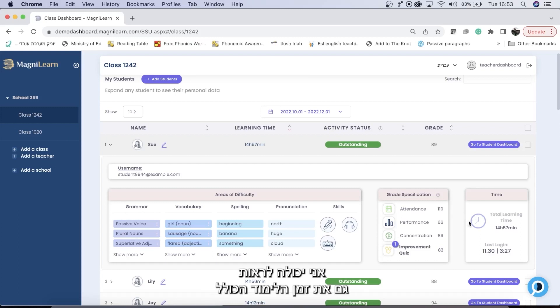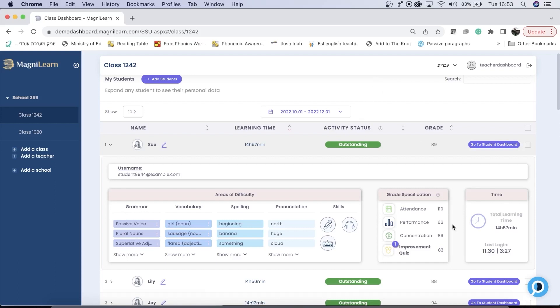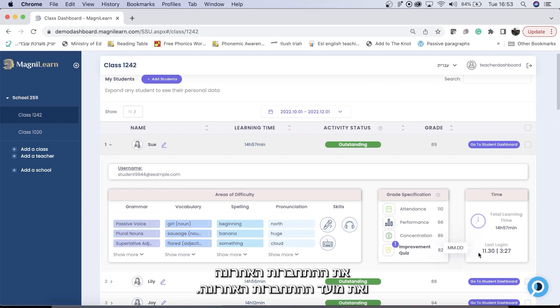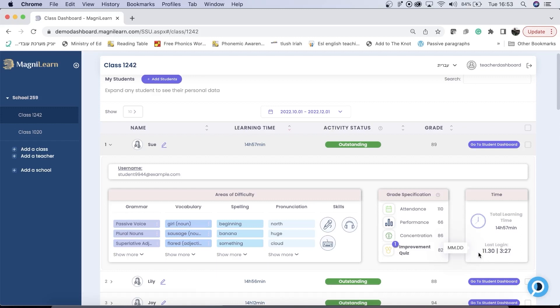You can also see the total learning time for the dates that you've chosen above, as well as the last login and the time of their last login.